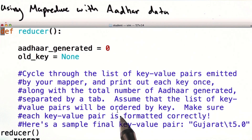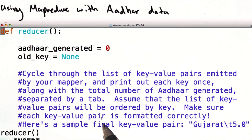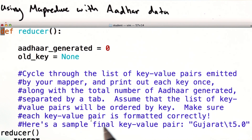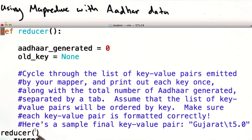You can assume that the list of key-value pairs will be ordered by key. Make sure that each key-value pair is formatted correctly before you process it. Here's a sample final key-value pair: Gujarat, tab, 5.0.